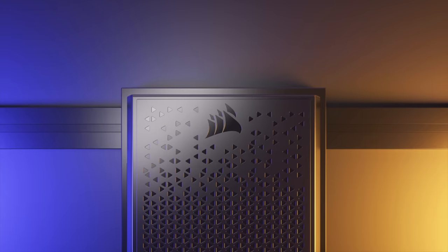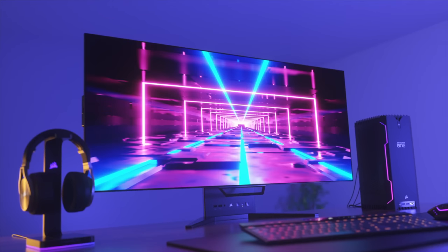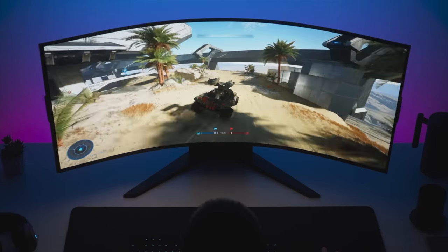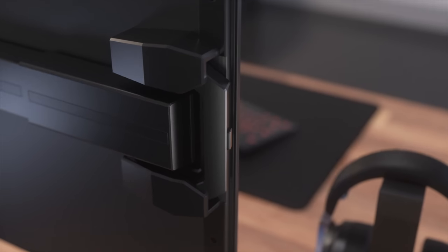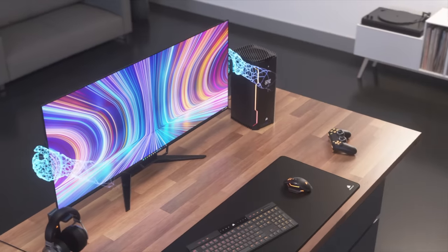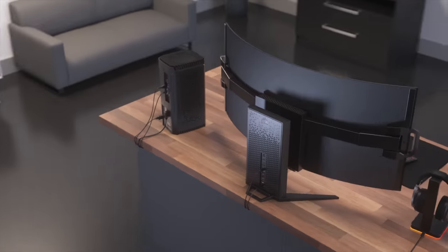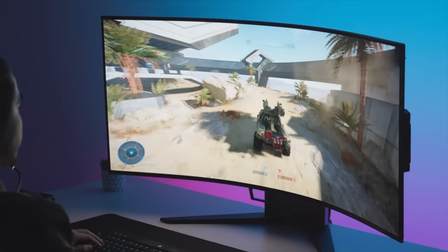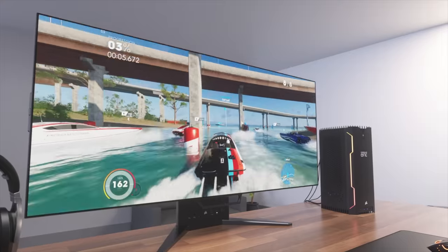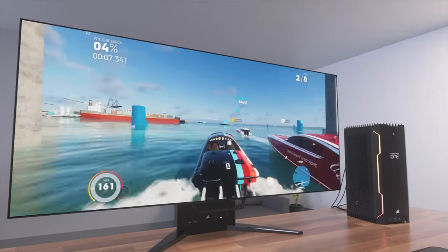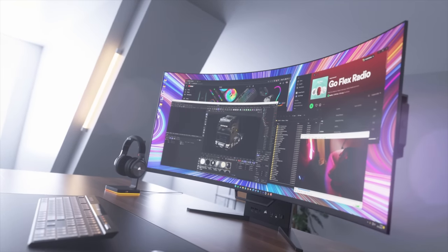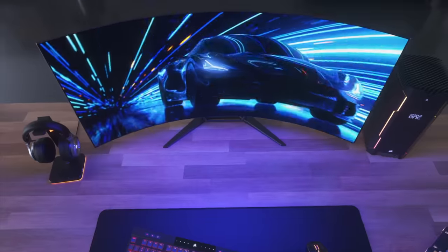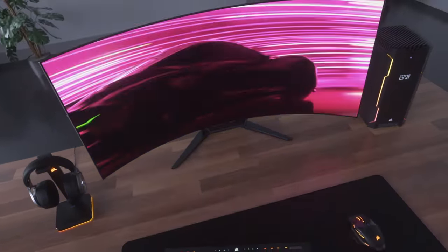This episode is sponsored by the Corsair Xenion Flex OLED Monitor. If you've ever been deciding between a straight monitor or a curved one, this is the best of both worlds, allowing you to physically bend your monitor. At 45 inches, the 3440x1440p display boasts a 240Hz refresh rate, and by using LG's OLED technology, you have a gorgeous display with 1000 nit brightness, burn in protection, and motion blur canceling. If you want to check it out, I'll have a link in the description down below.